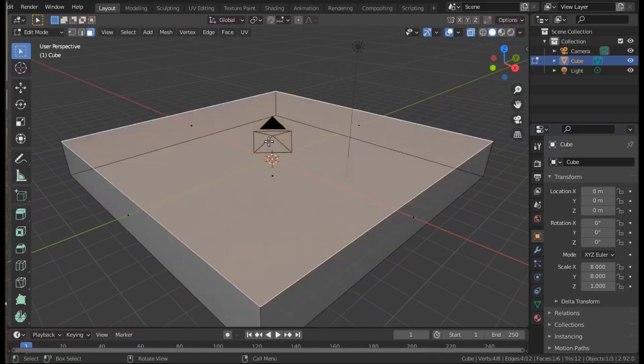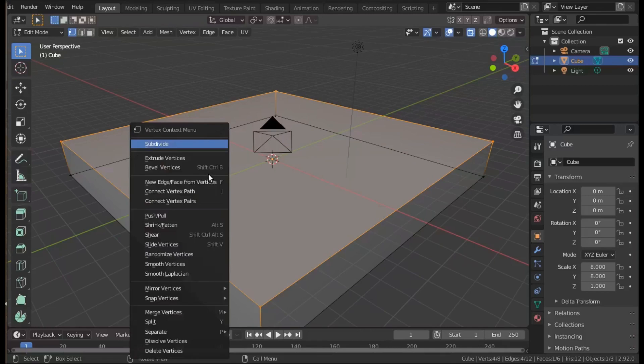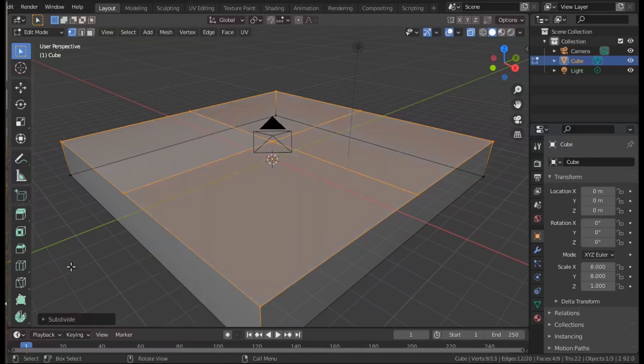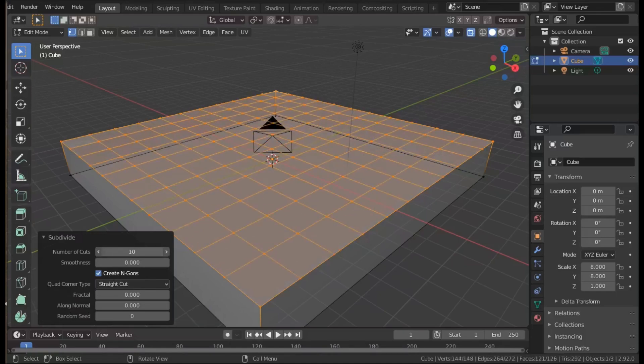Finally, switch to face mode selection and select the top face on its own. Right click on the top face once it's selected and from the context menu select subdivide.